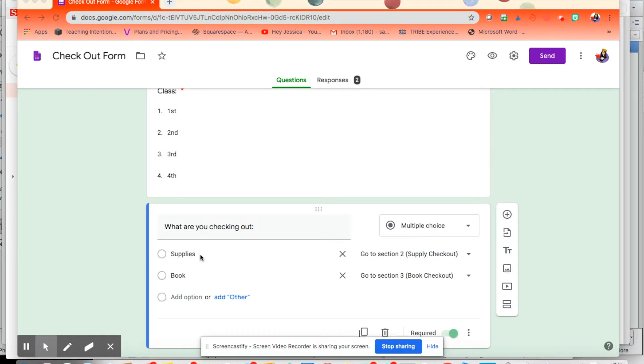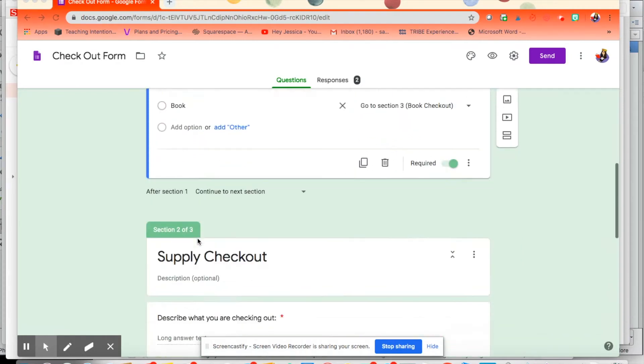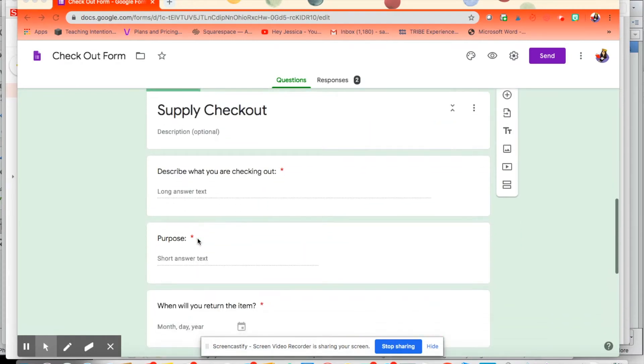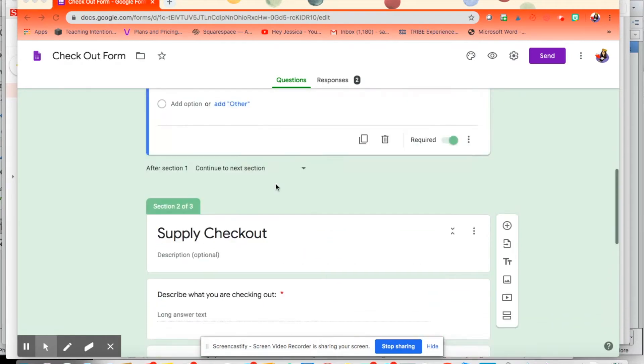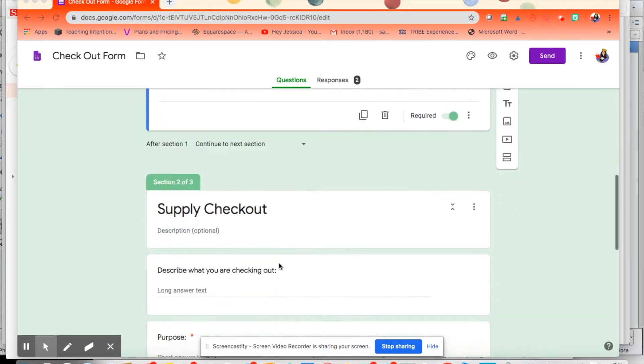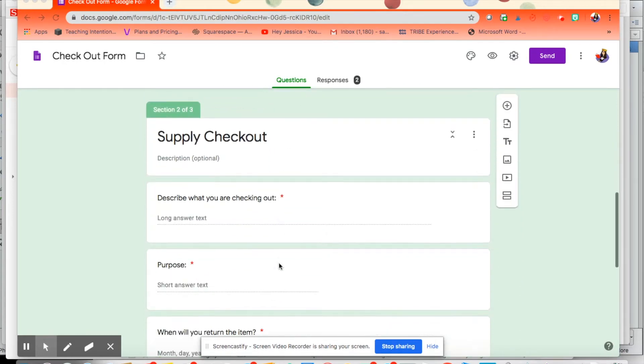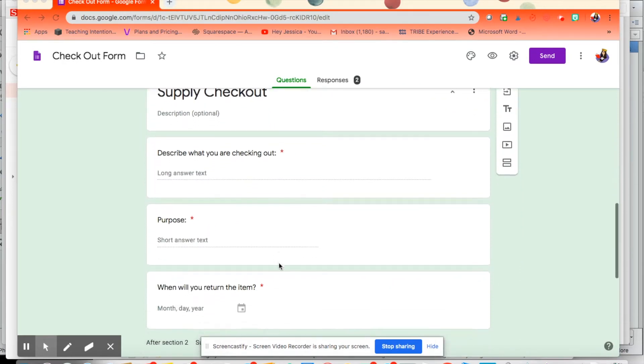Or they can check out a book, of course. So the questions that are asked are different based on what they're checking out. For supplies, if they click supply, it will automatically take them to this section.